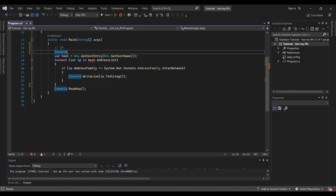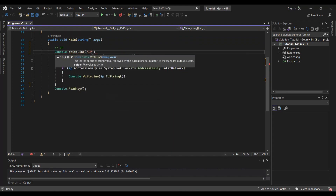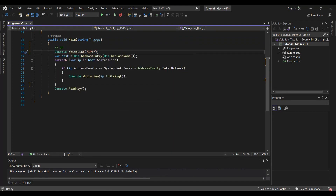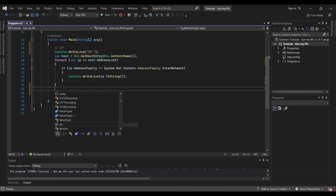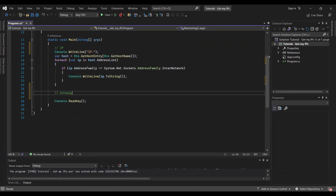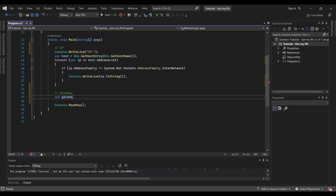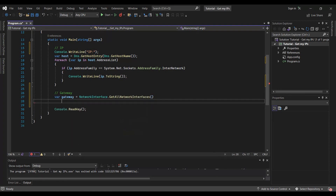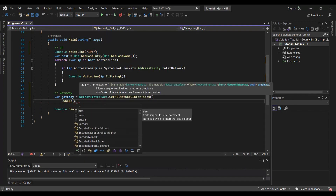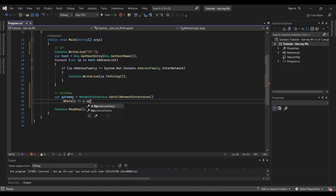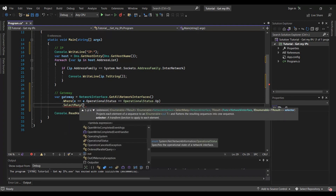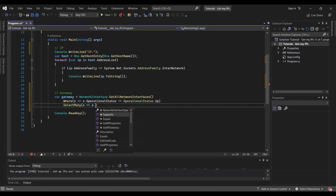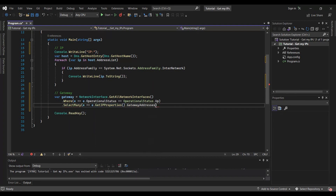Let's see now how to get our network gateway in the program. We get all network interfaces, select only the available interfaces, and from them only the gateway addresses. Then we will display them.